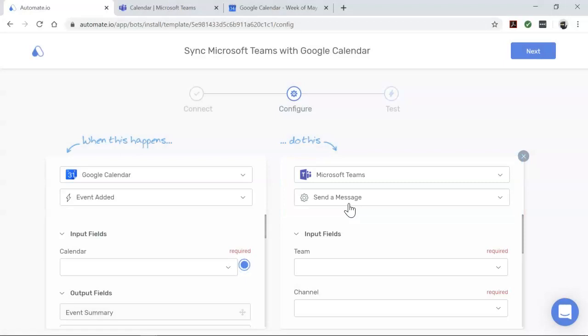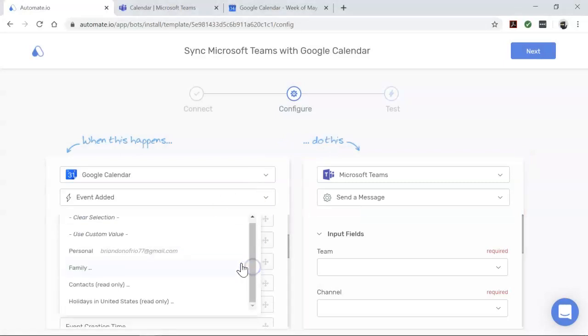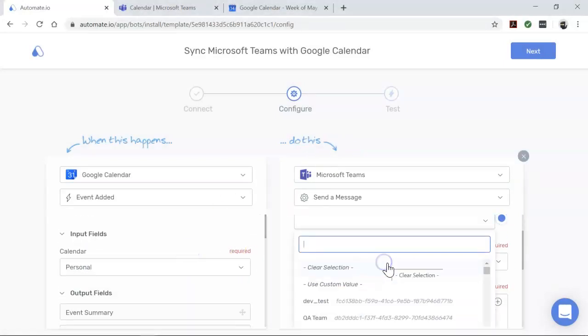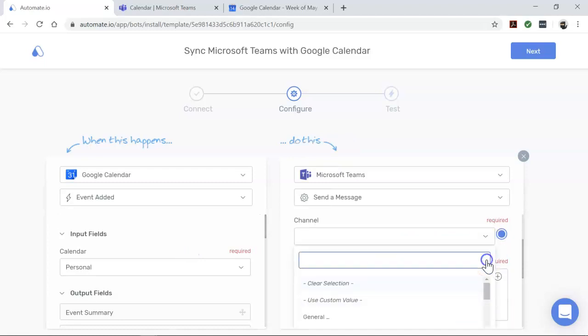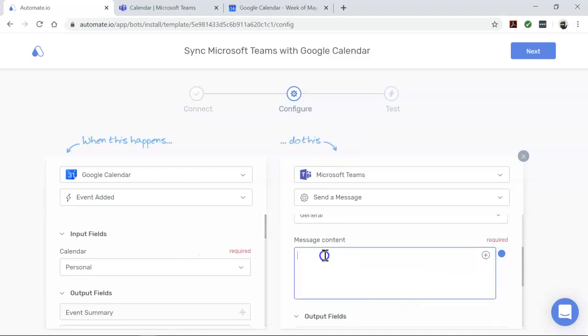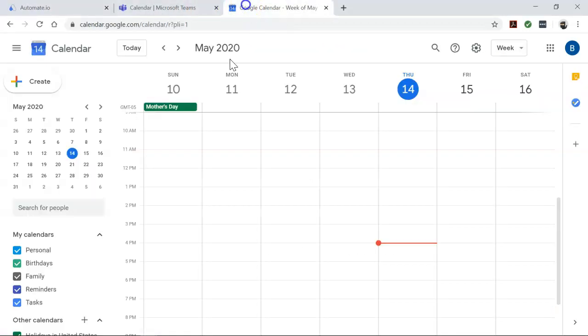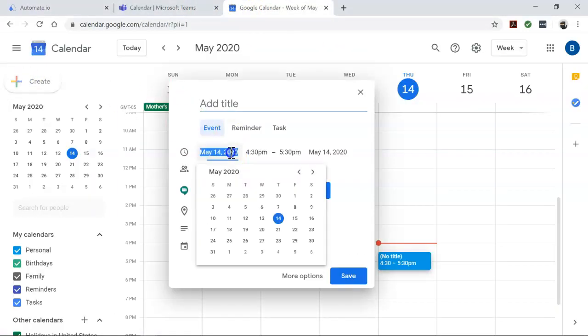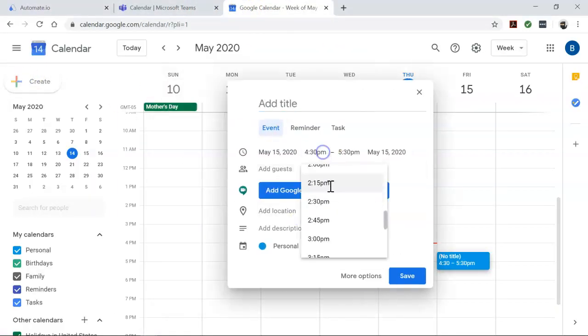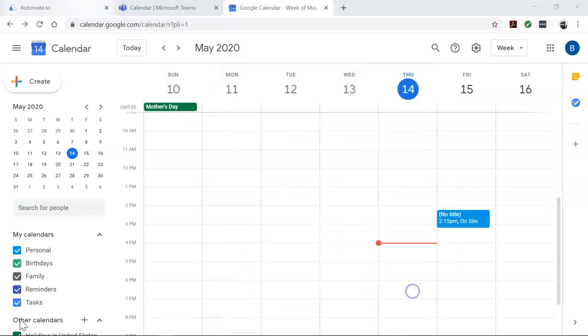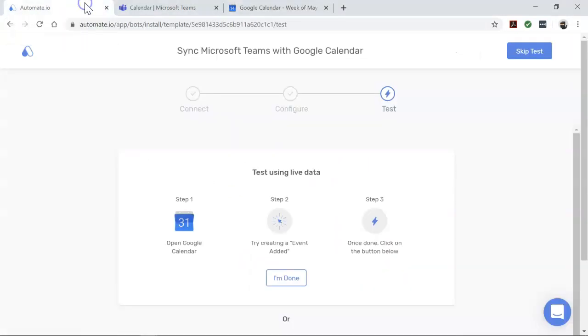Now it's time to map the data we want from our event. Okay, we've now set up our bot. Click next and let's go test it out.